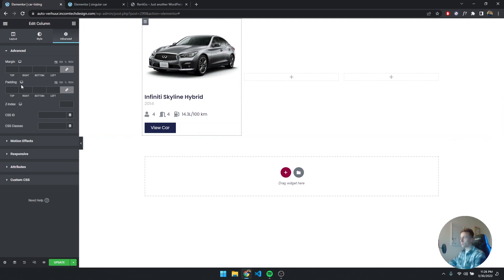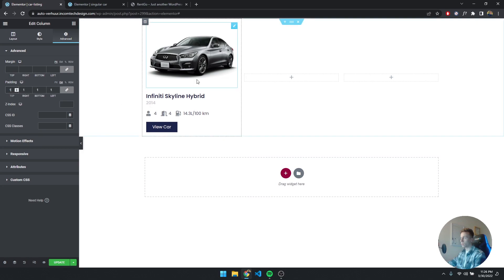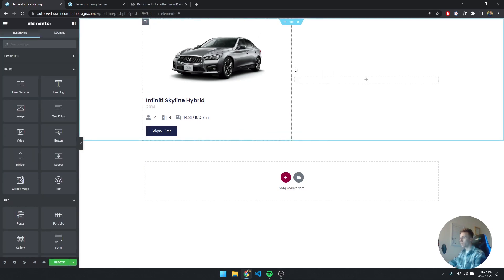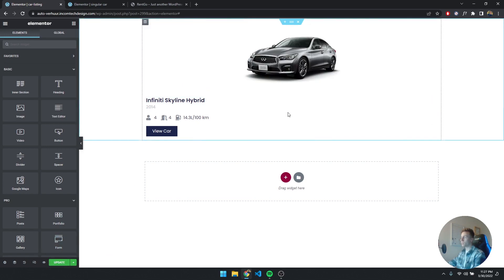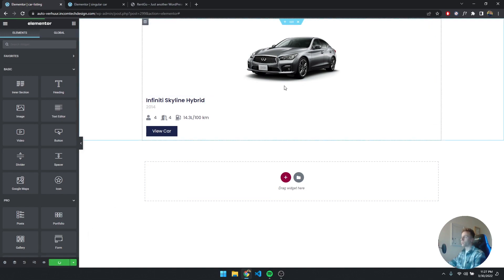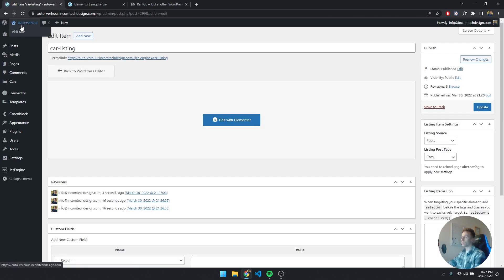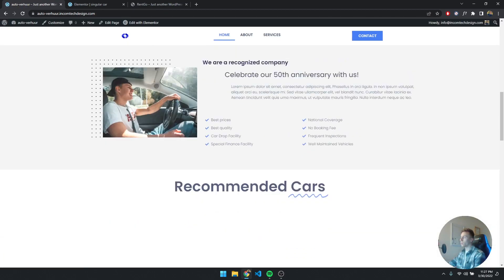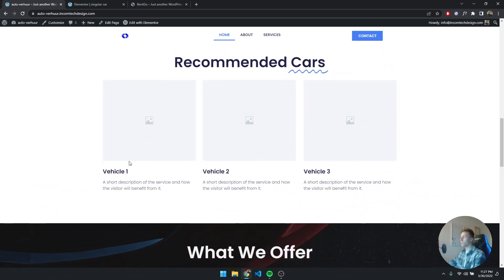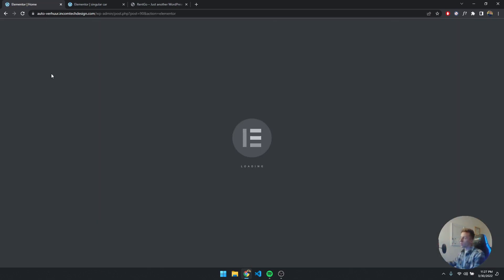I'll add a little padding to the column so everything has some breathing room — there we go, that looks nice. Before updating, make sure to delete the other two columns, because this is how it would look without them — not nice to work with. Update, then go back to the dashboard and navigate to the home page. I want to add the listing here, replacing the existing vehicle images. I'll open the page with Elementor.